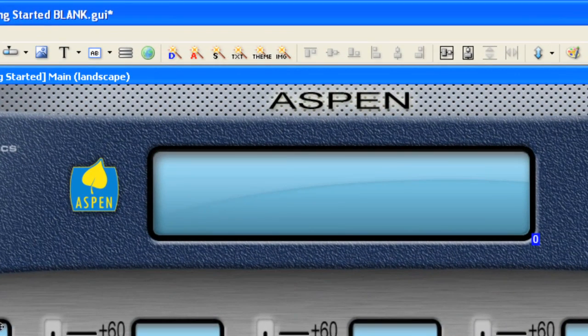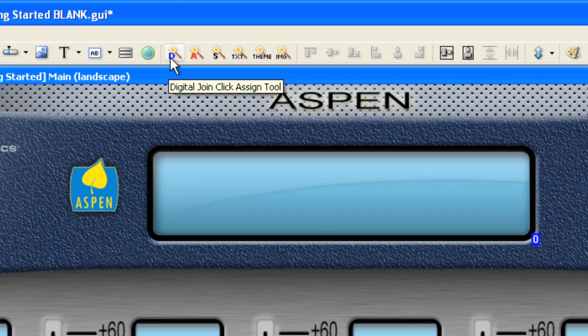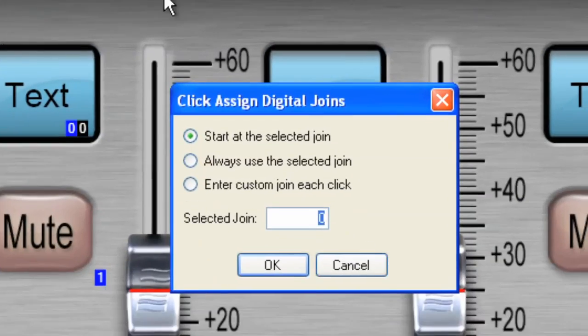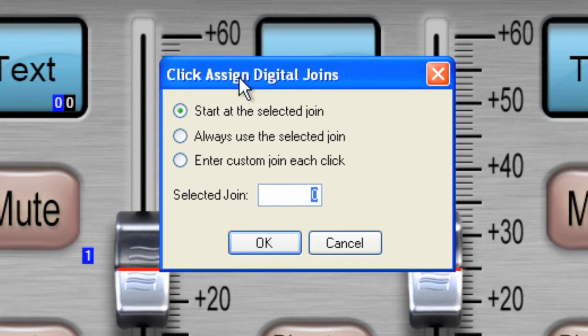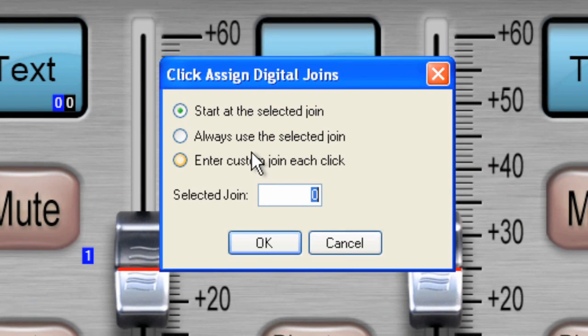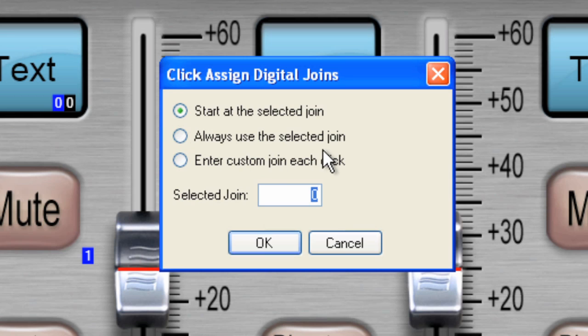And to make it really easy, I'm going to click on this particular icon, which is the digital join click assign tool. Once I do that, I'll be given a window, just a dialog box, that allows me to select how I want these joins to be implemented.